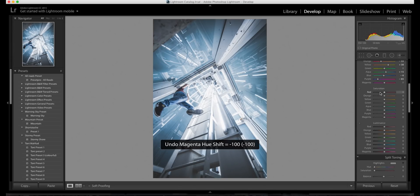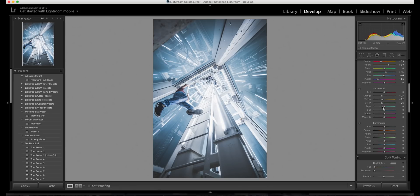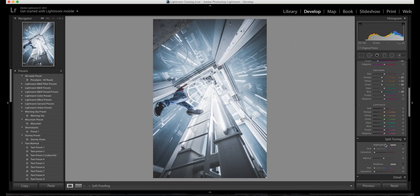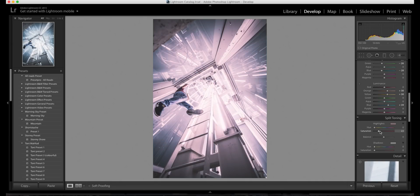Now I'm going to come down to the saturation. I'd bring down the saturation of the oranges, yellows, greens, and also the blues — bring those down, maybe to about minus 28. That looks pretty good. Next, coming down to the luminance, we're going to bring up the luminance of the blues quite a bit, probably to about plus 40, and also bring up the luminance of the oranges and yellows if you have them in your photo.